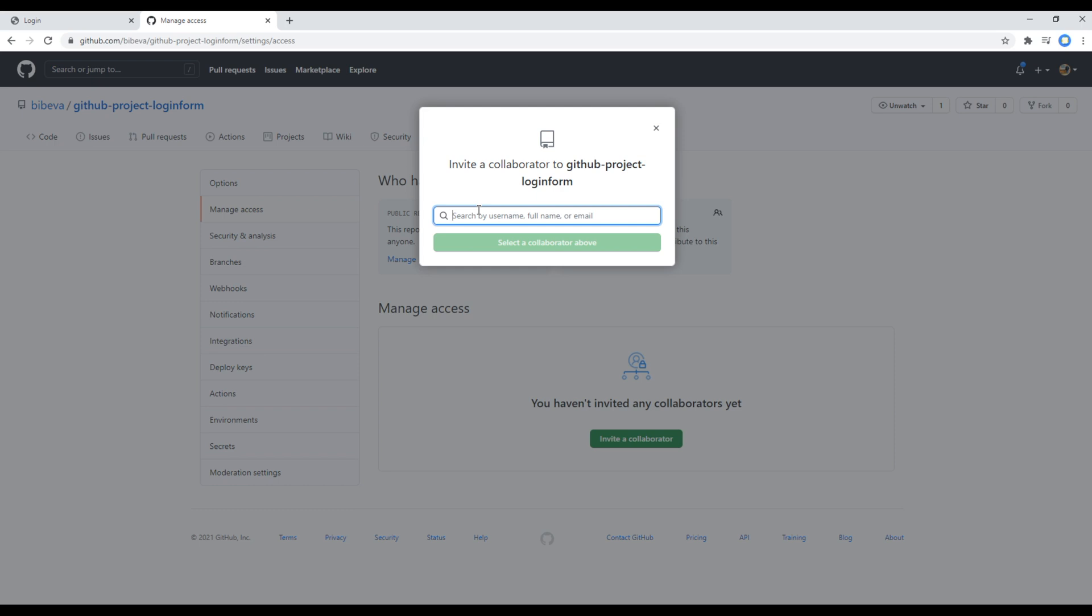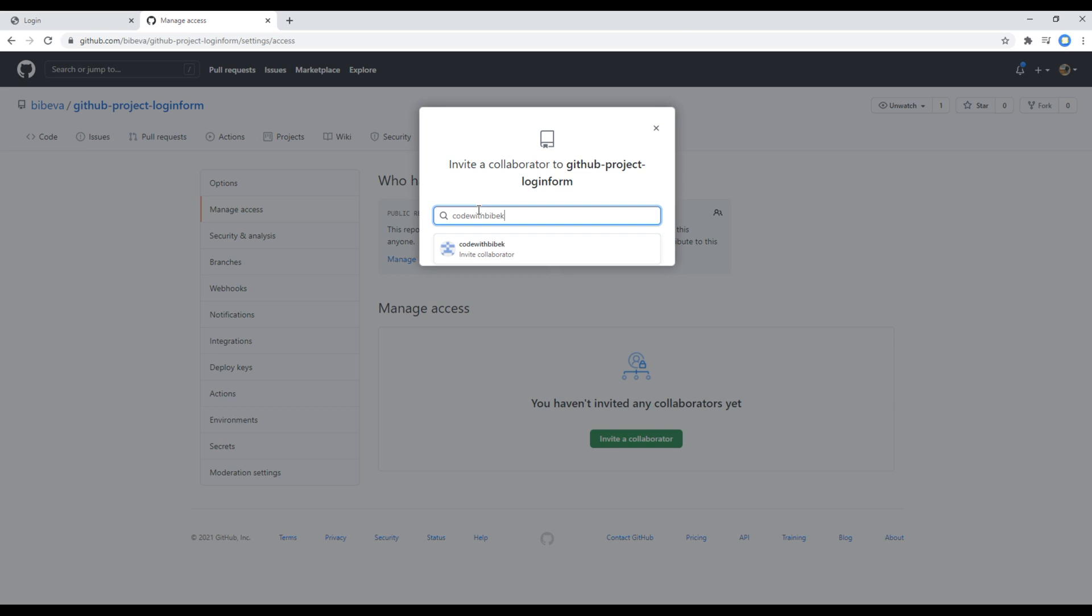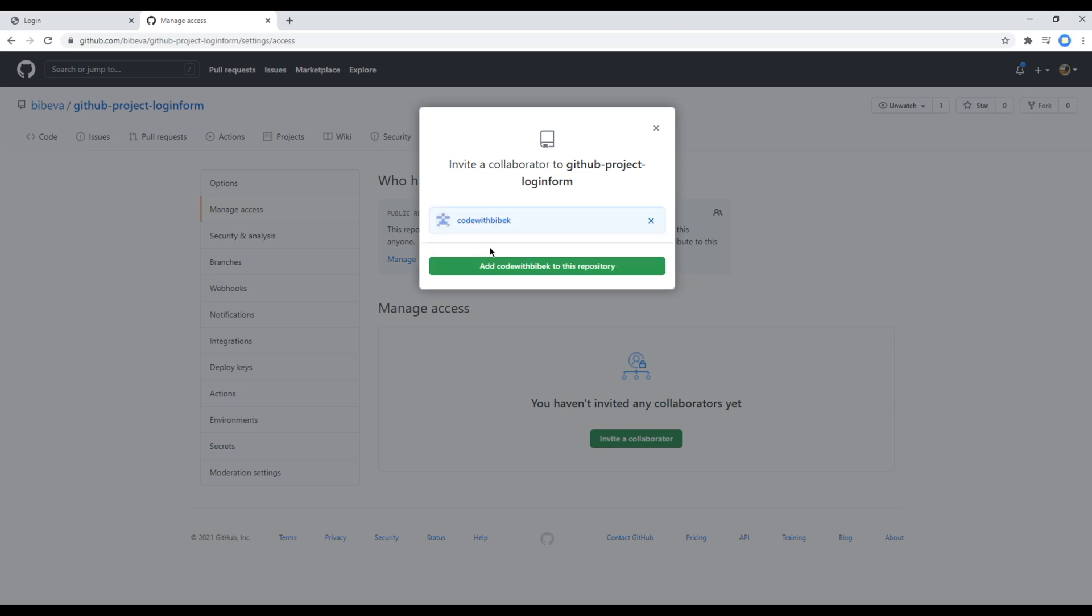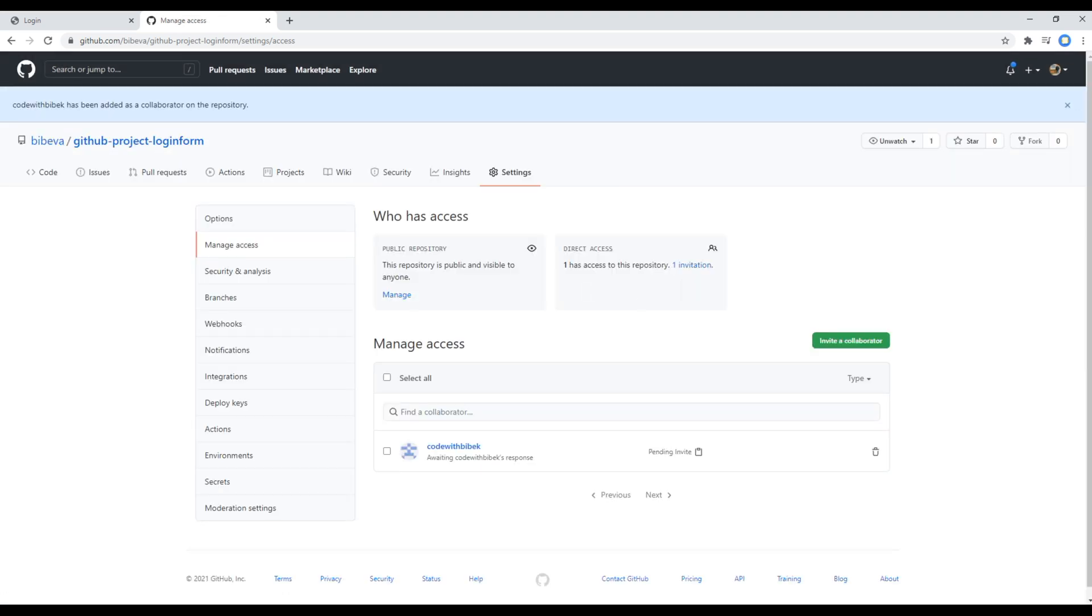And now I will search Code with Vivek and we'll click on add to this repository. It now shows pending invite over here.